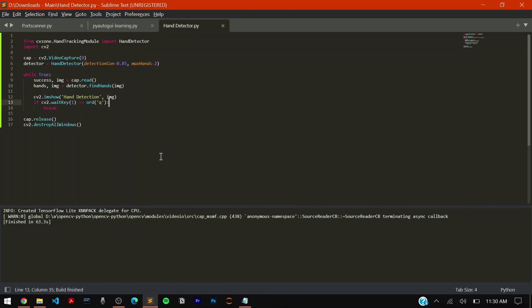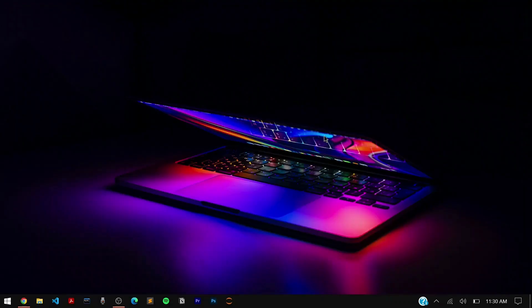In this case we have taken in the neural network developed by them in cvzone and we have implemented their function to design our program. But next time we are going to learn how we can make the entire neural network from scratch and that's going to be our advanced task.